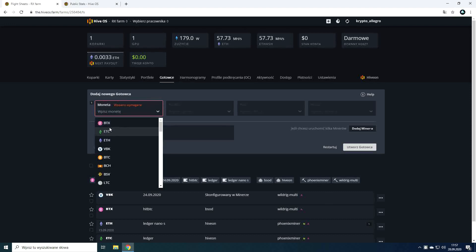If in the coins tab you will find a cryptocurrency icon next to the coin you are choosing it means that this coin is fully supported by HiveOS and can be easily set to mine using predefined pooled and miner configuration.